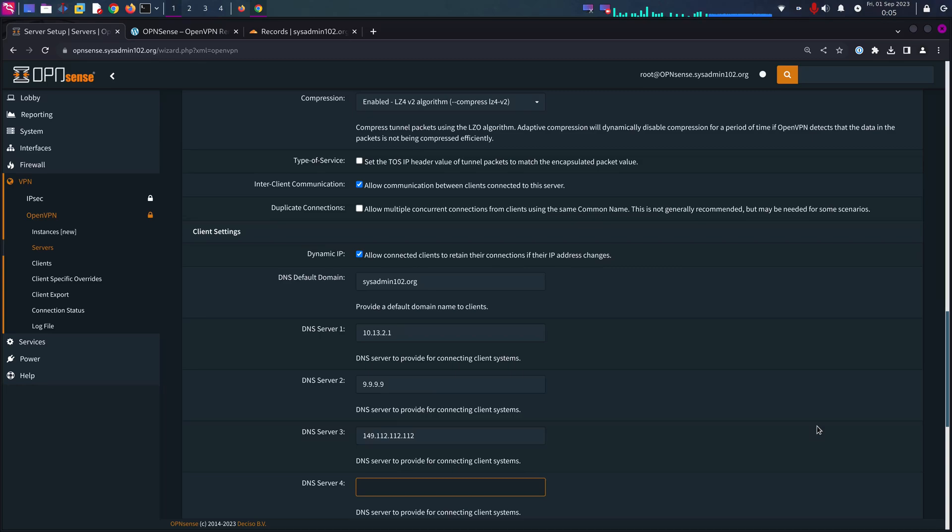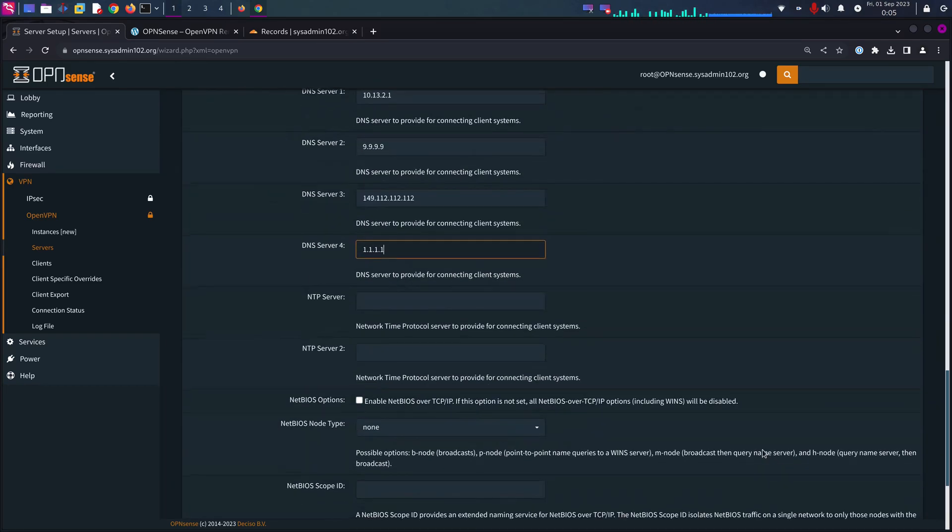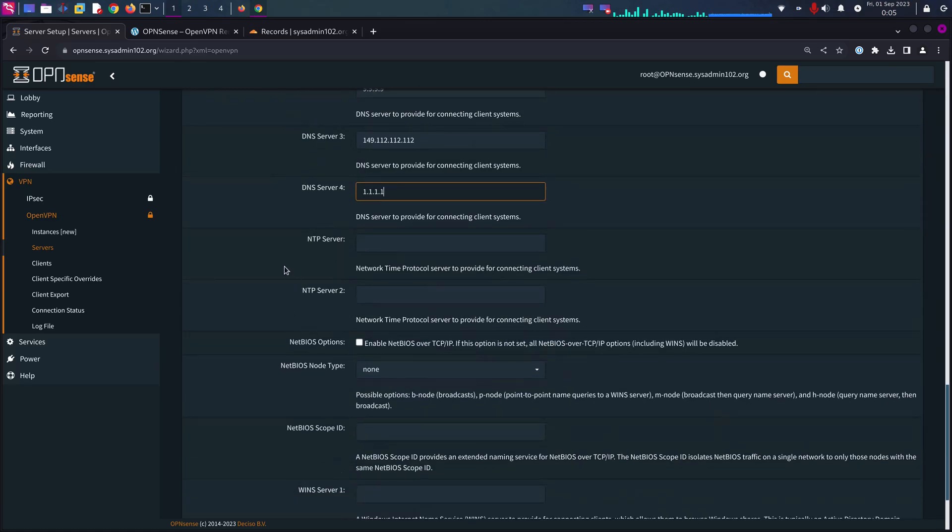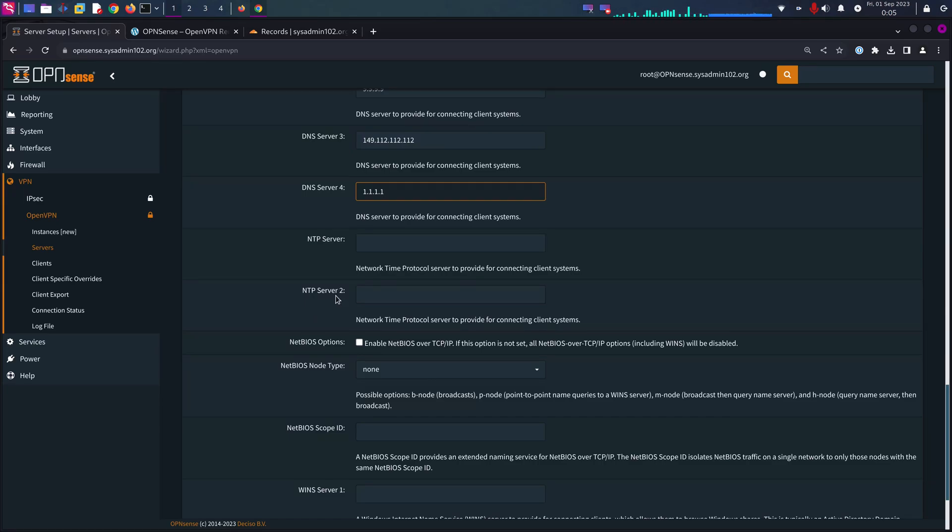DNS server number 4, we're going to use Cloudflare which is 1.1.1.1. NTP server is optional, it's up to you. You can Google NTP servers. You can use nist.gov and they give you the IP address to put in there.